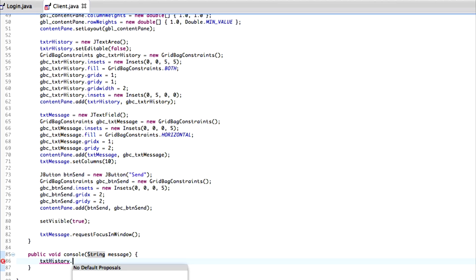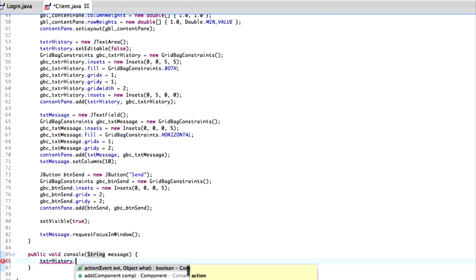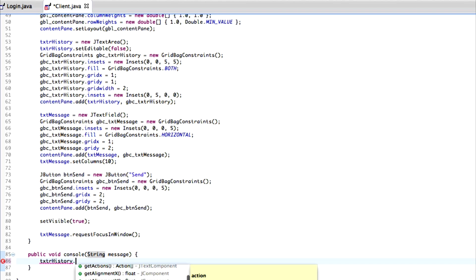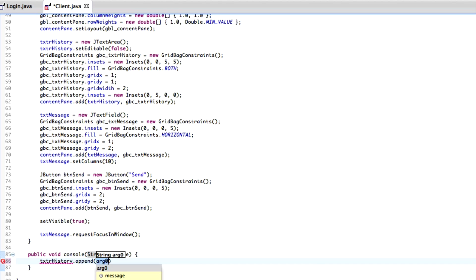Then inside the console method we type textarea dot append, and pass our message. Make sure it's private because we don't need to be accessing it from anywhere else. What this will do is append whatever we want into the actual console.